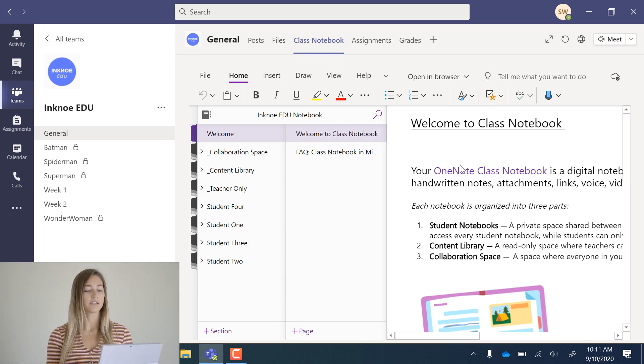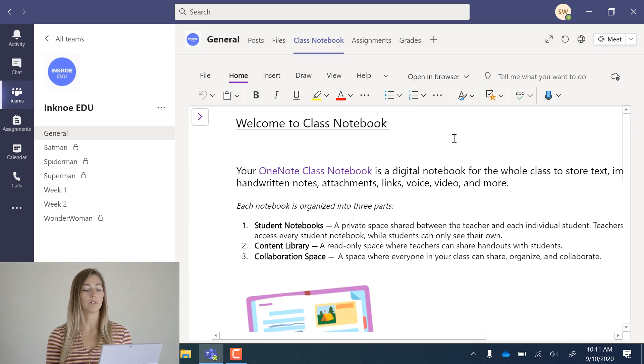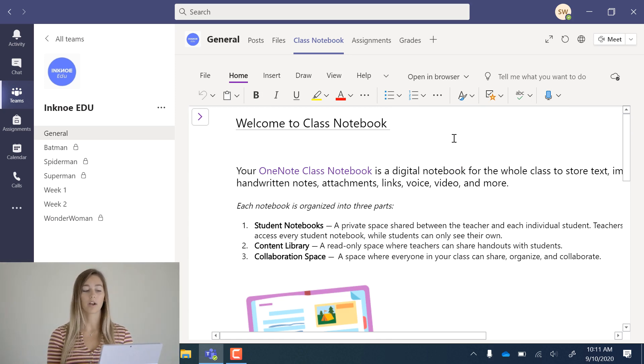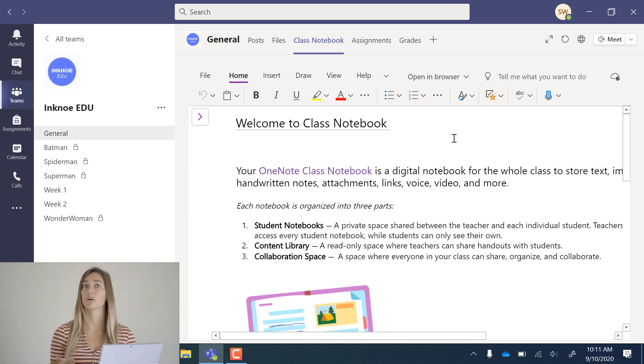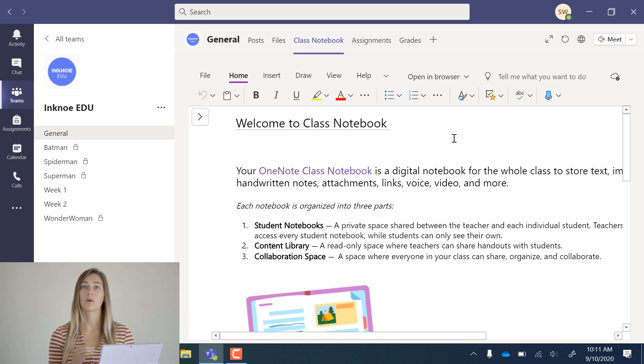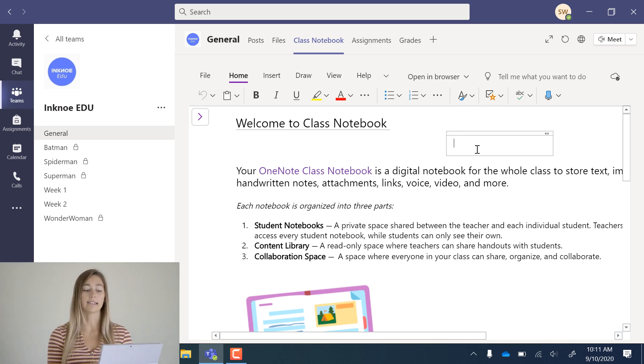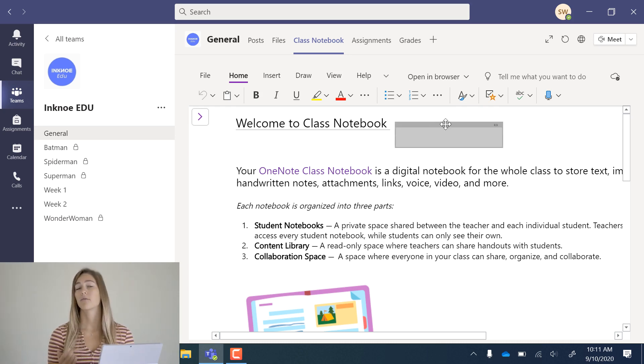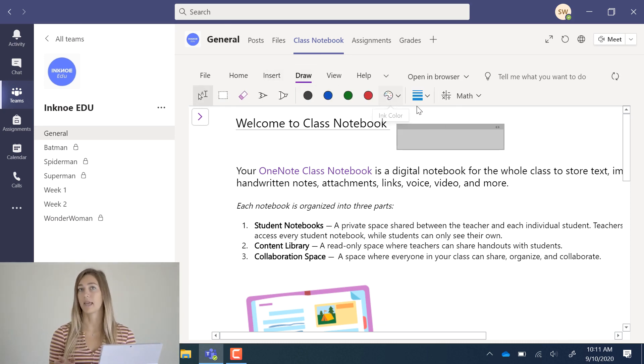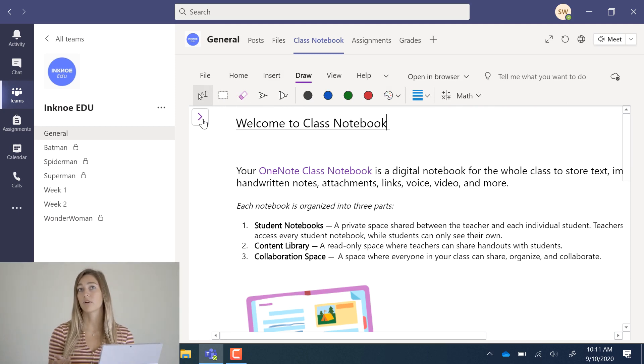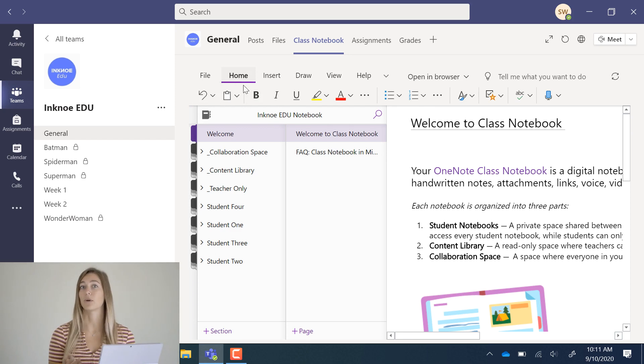This interface should look pretty familiar if you've used OneNote before. But if you haven't, just think of it similar to Word, but with a little bit more freedom in creating your pages. You can add text, video, audio, anywhere on the page. It's pretty free formed, and you can have fun in creating exactly what you like.